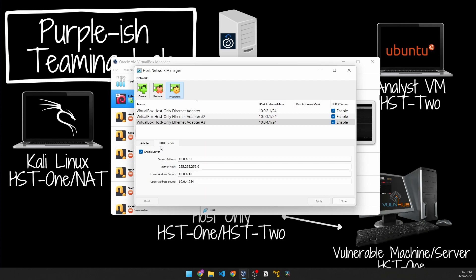That is it for the network topology for now. I'll see you in the next video.